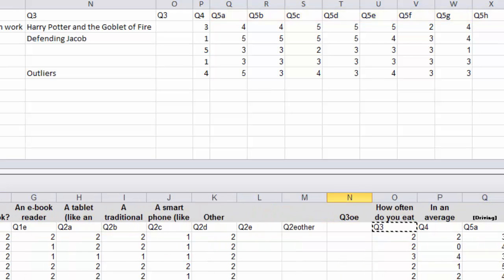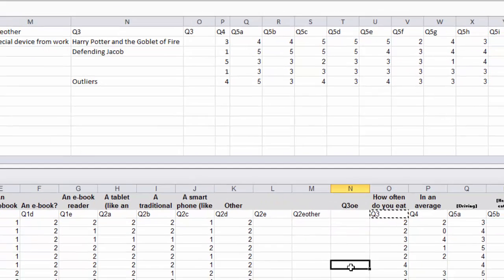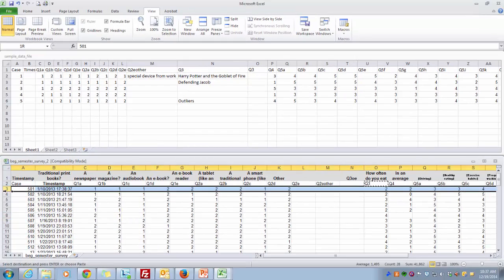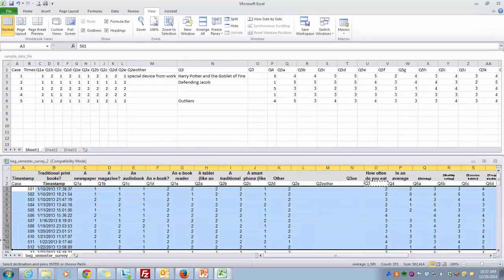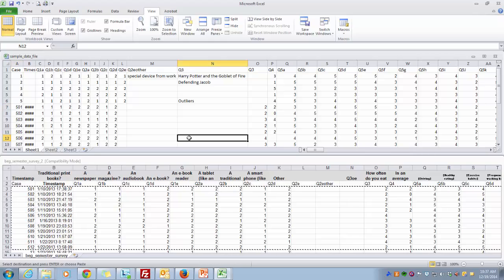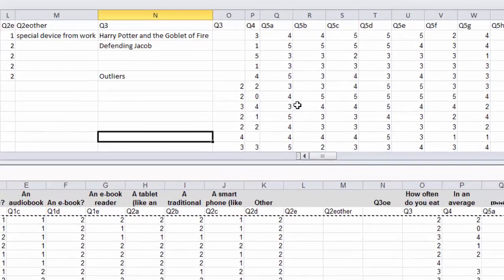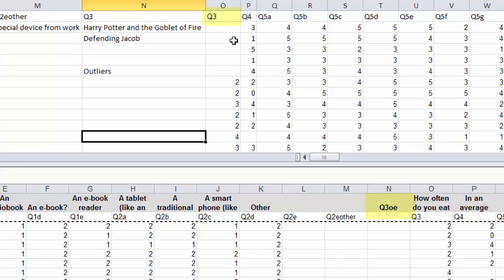So now at this point, everything should match up. You can either copy and paste all this data into this file, and then everything here should match up. Here's the Q3 that wasn't a Q3, here's the Q4, et cetera.